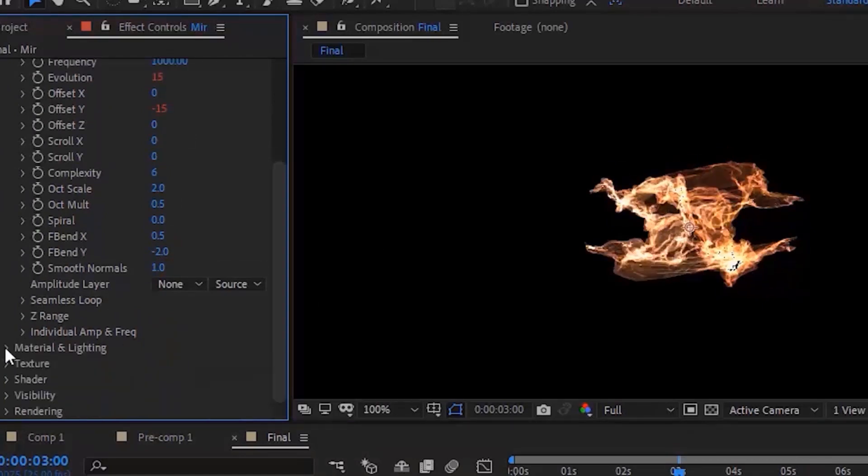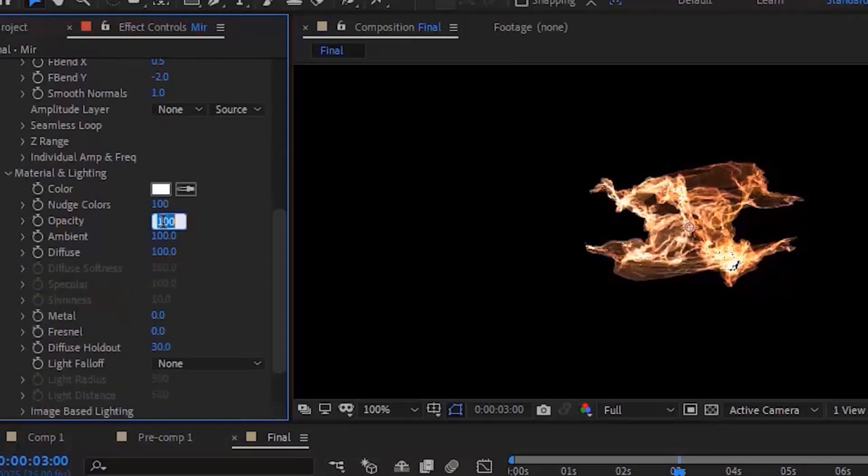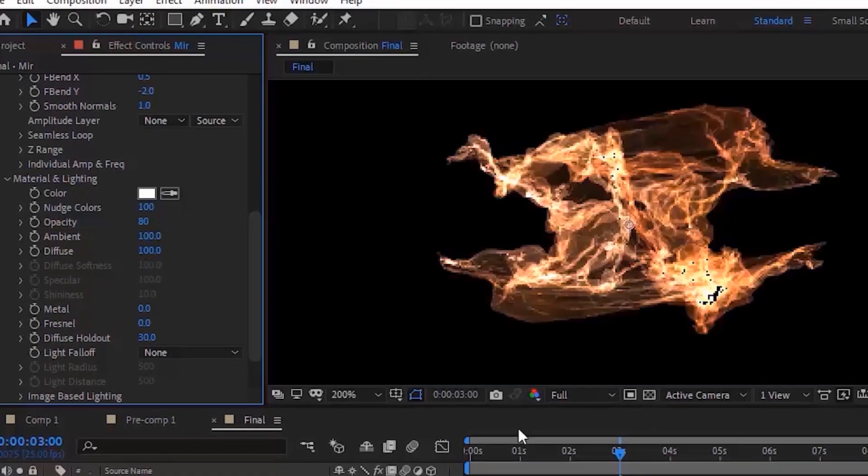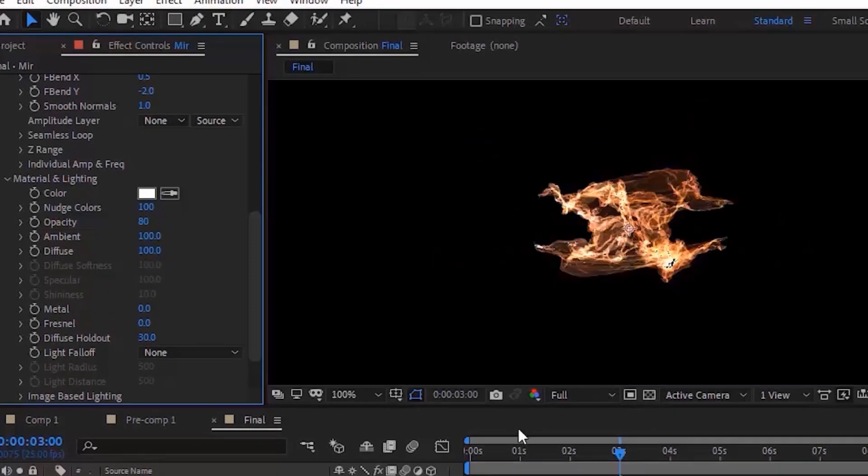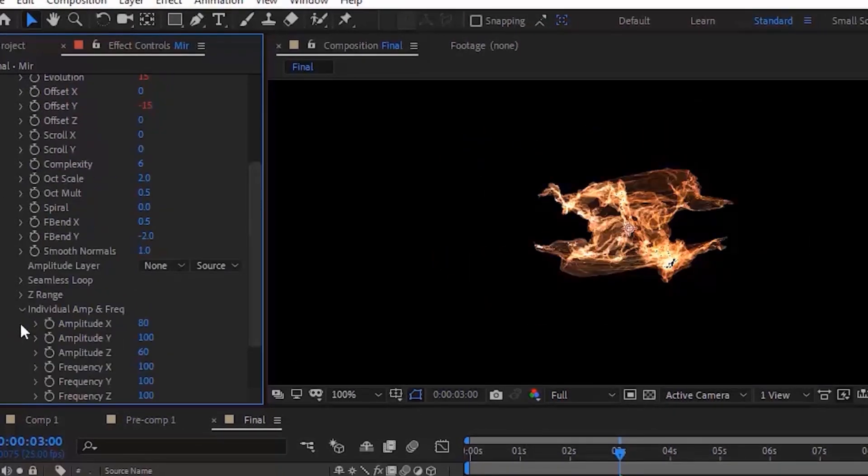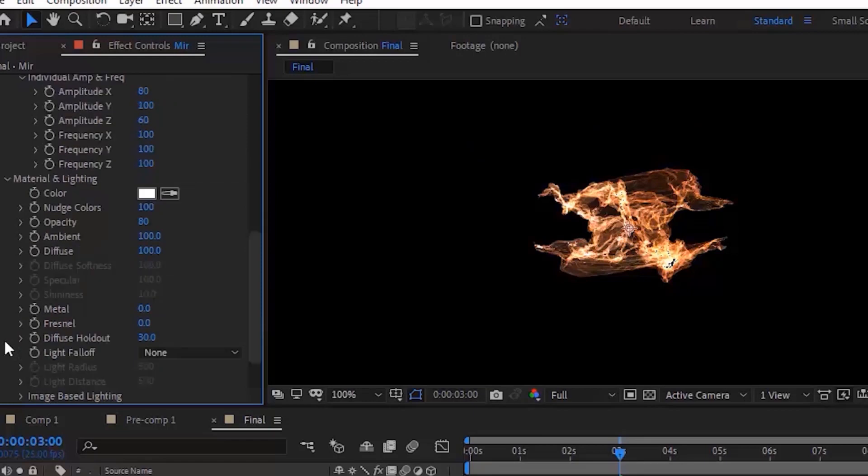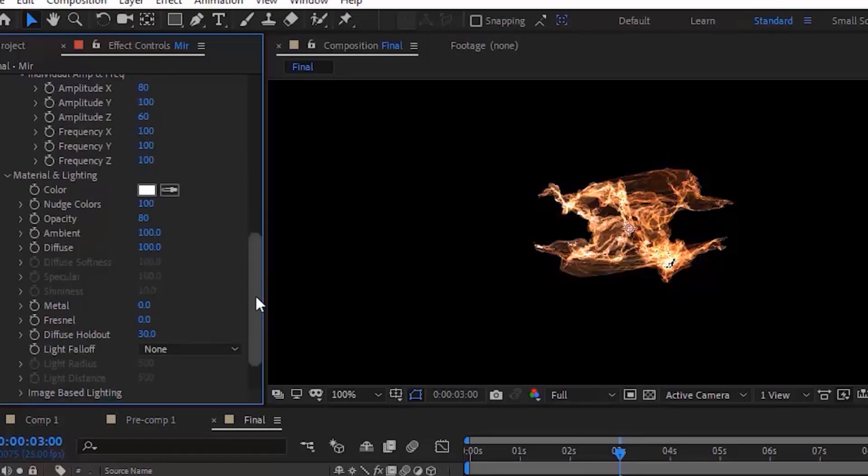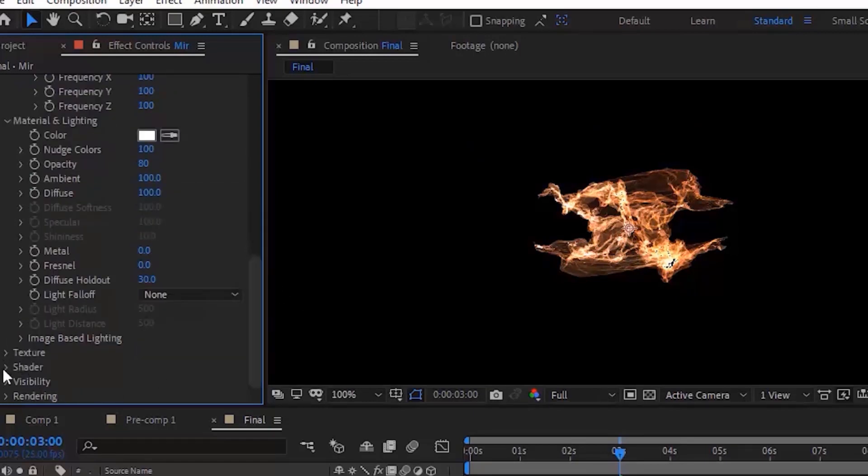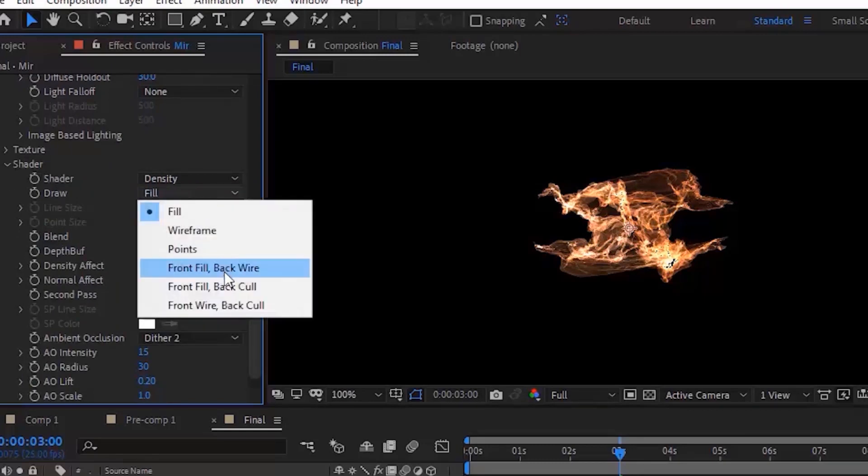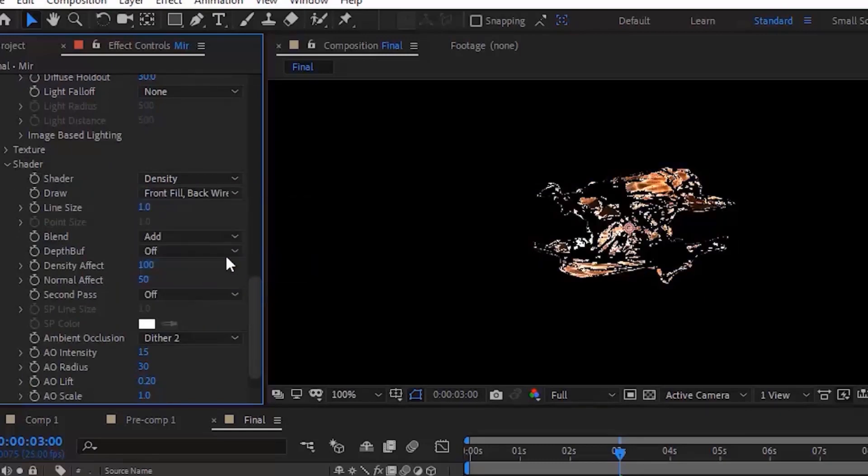Go to Material and Lighting and change Opacity to 80. Go to Shader and change Draw to Front Fill and Backwire. Change Blend to Super Add, change Depth Buff to On, change Line Size to 2.5, and Normal Effect to 25.